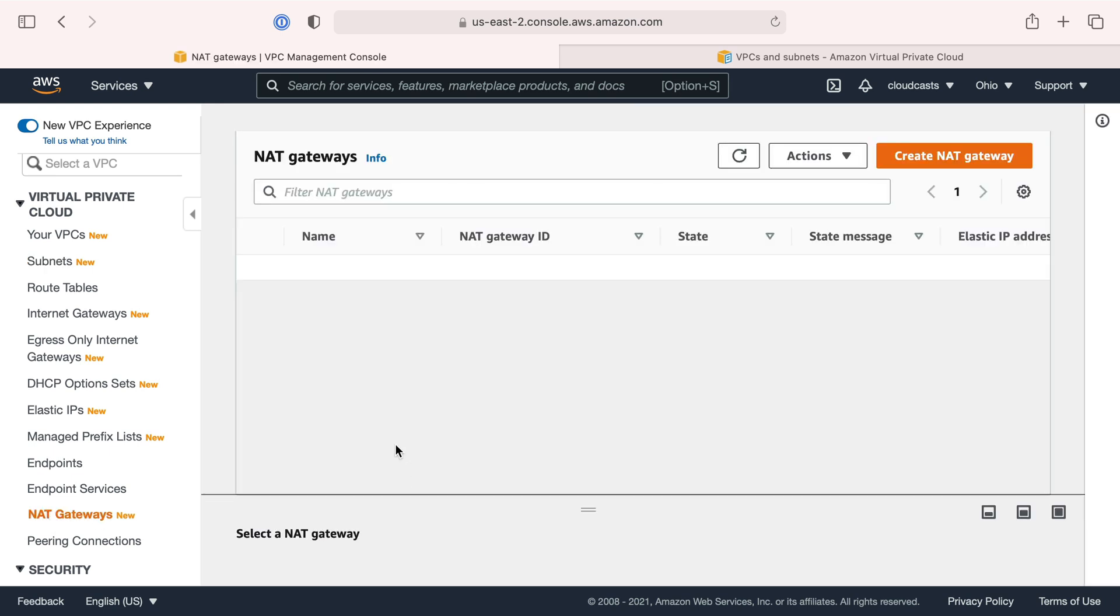If you have a situation where a server needs to talk to the outside internet but you don't want the outside internet talking to the server, you add it to the private network and assign it a NAT gateway. The NAT gateway, network address translator, allows network traffic to the outside internet through the NAT gateway.